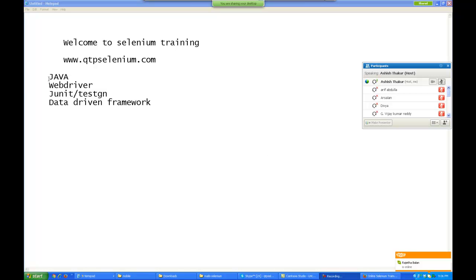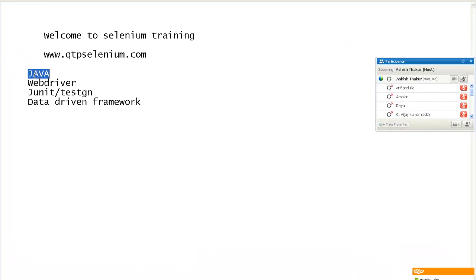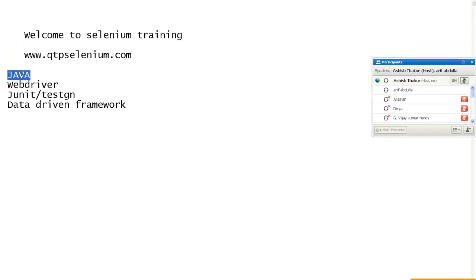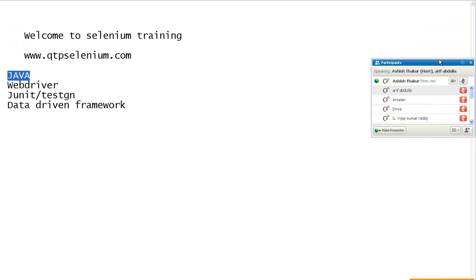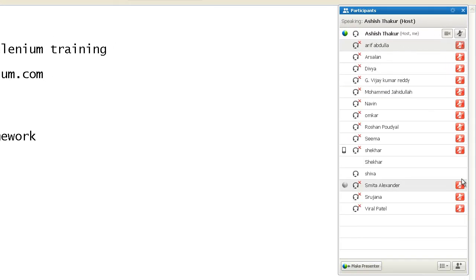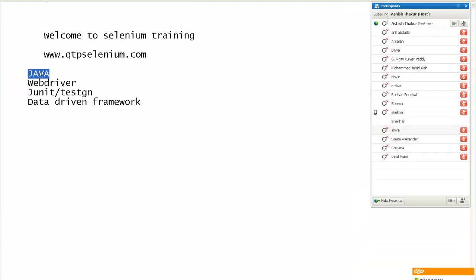Welcome to the Selenium training. We will initially be looking at Java. Most people, when they go forward and learn Selenium, tend to skip the Java language. They directly try to jump over to WebDriver and start writing Selenium code, which actually becomes very tough for them and they end up losing their interest. Java is the background for learning Selenium.